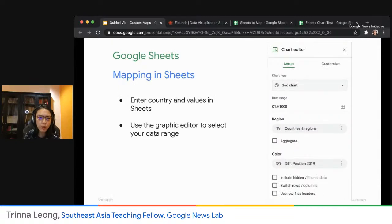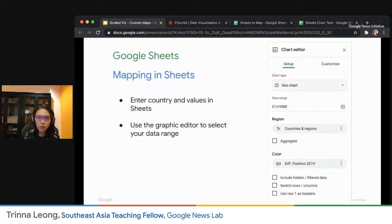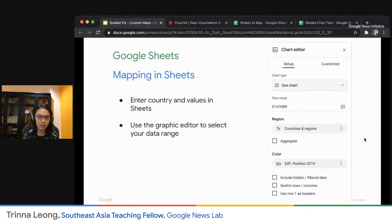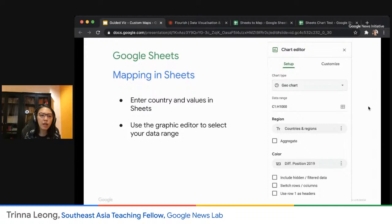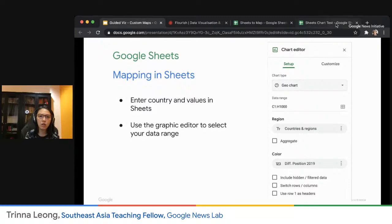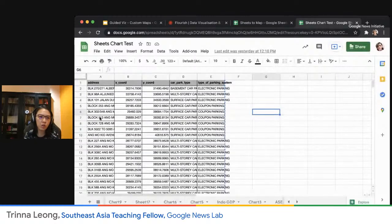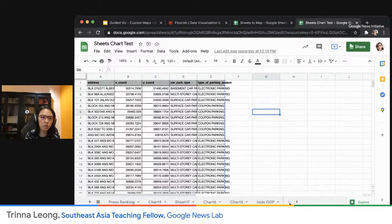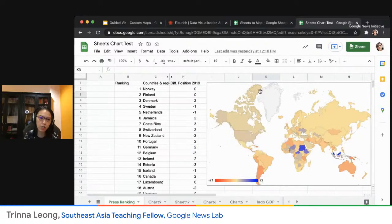We'll start off with Google Sheets, which is the most simple and basic one. If any of you tuned in to the first part of our webinar series on fast and simple charts, I actually showed you how to do a very simple map. Obviously it's not very fancy looking because it's Google Sheets, but it gets the work done in a jiffy — literally less than a minute if you have all your data available. The example I used was for the press freedom ranking, which you can see here.